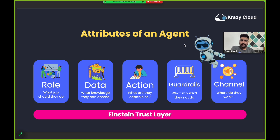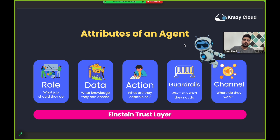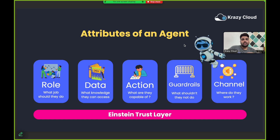The second attribute is data. Data defines what data or knowledge your agent can access. For example, if a customer asks the AI agent about their account record, that agent should have access to the account object. That is what data defines.